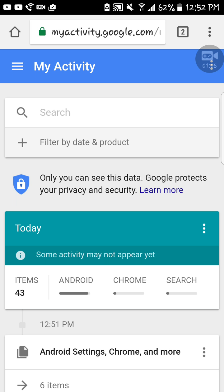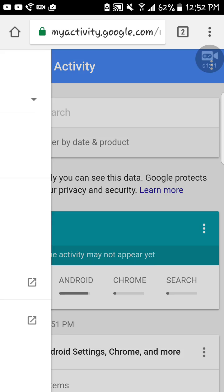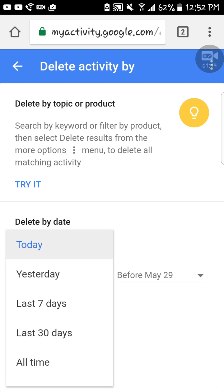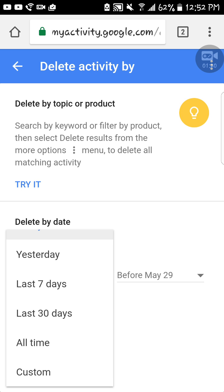Press the three lines on the left side where it says My Activity, then where it says Delete Activity By, press on that. You can delete yesterday, all time, custom, last 30 days.